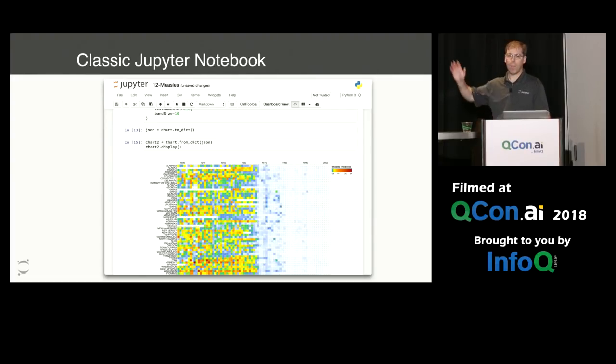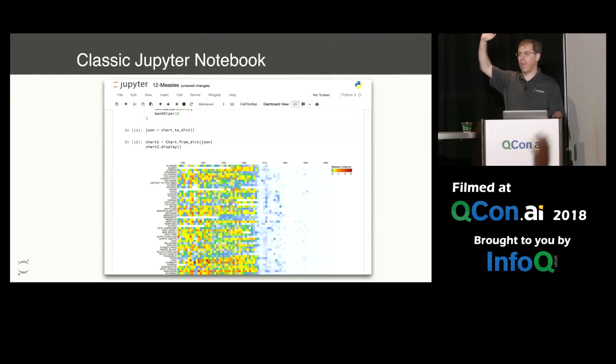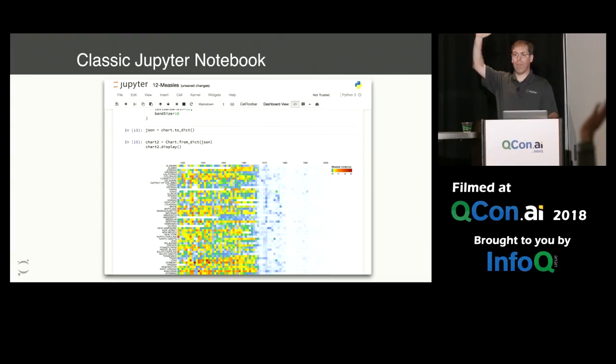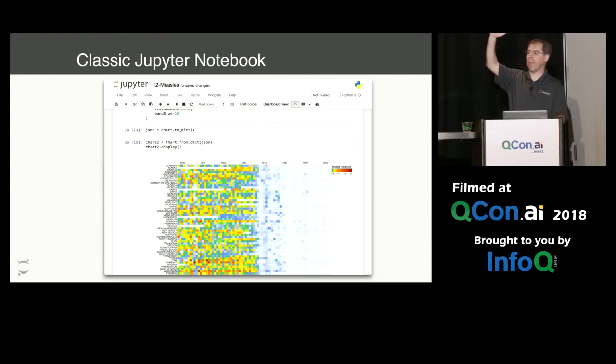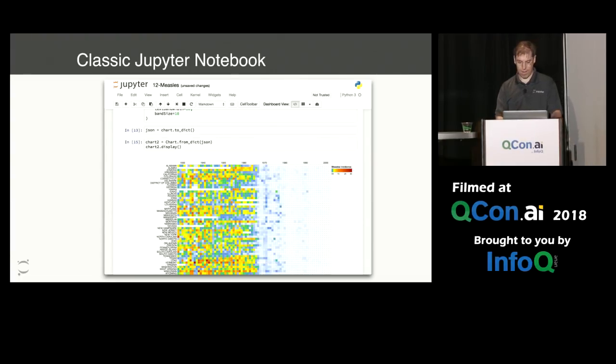How many people here have used the Jupyter notebook? If you didn't raise your hand, turn to the person next to you and they can fill you in.